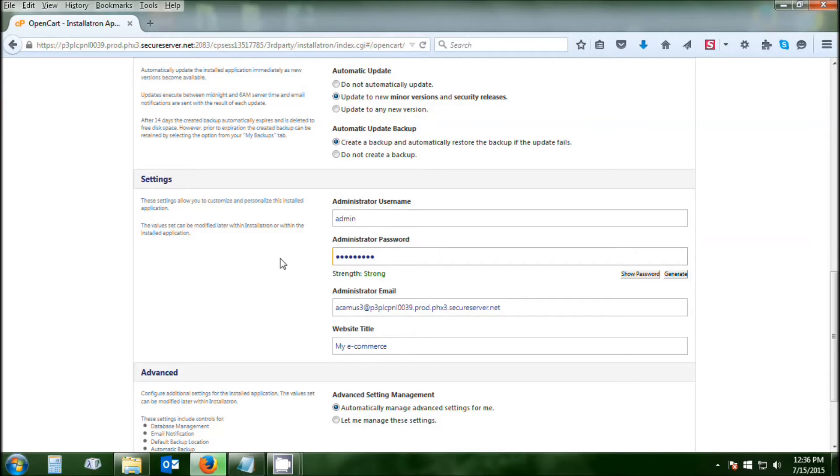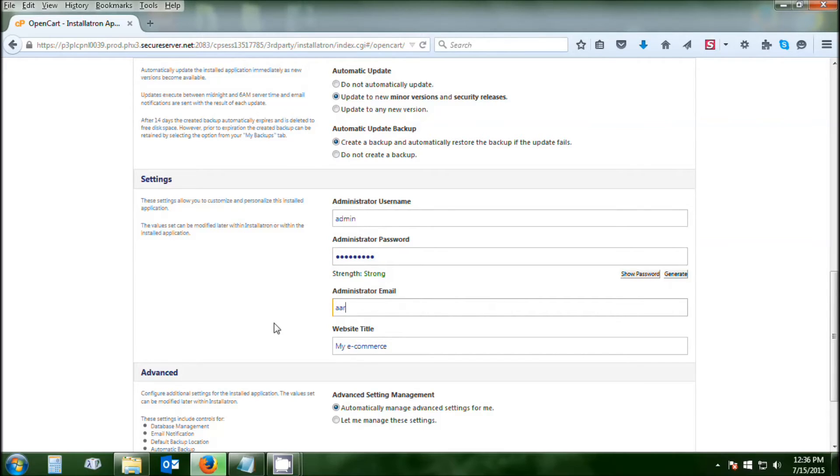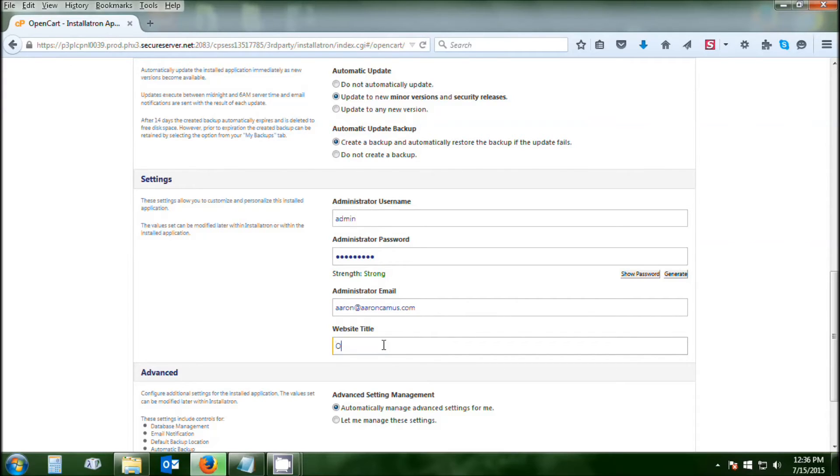Write these down because you are going to need them to be able to get into the back end of the website. You're going to put in your email address that you want to use as the admin email and your website title. You're just about done. I'm going to title this OpenCart Install Installation Tutorial.